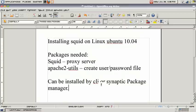Now SQUID can be installed by either using the command line interface or the Synaptic package manager.